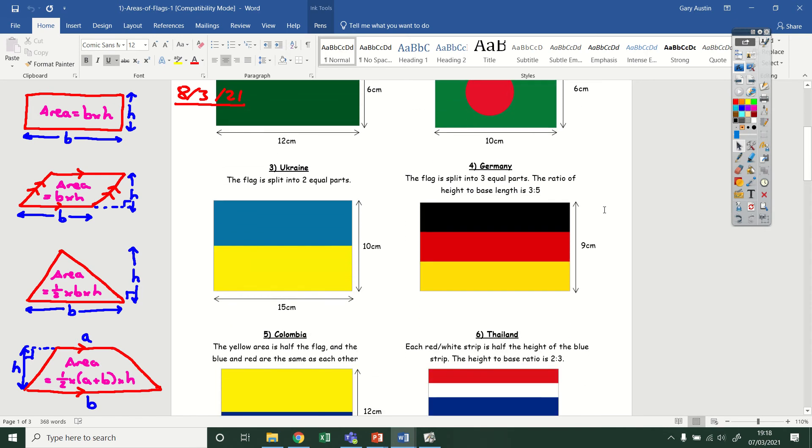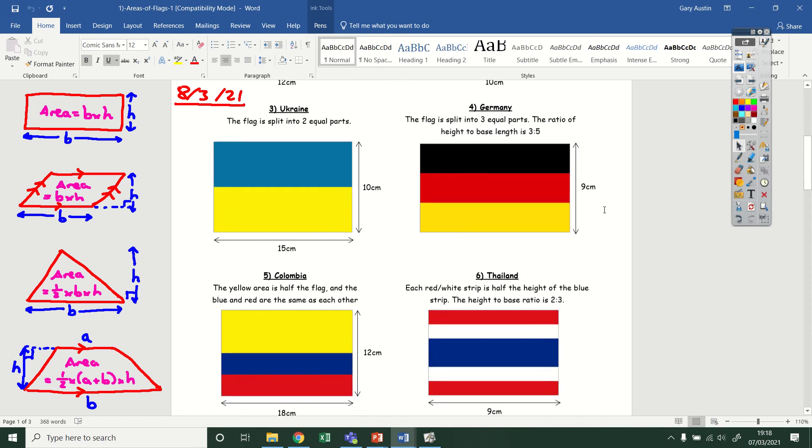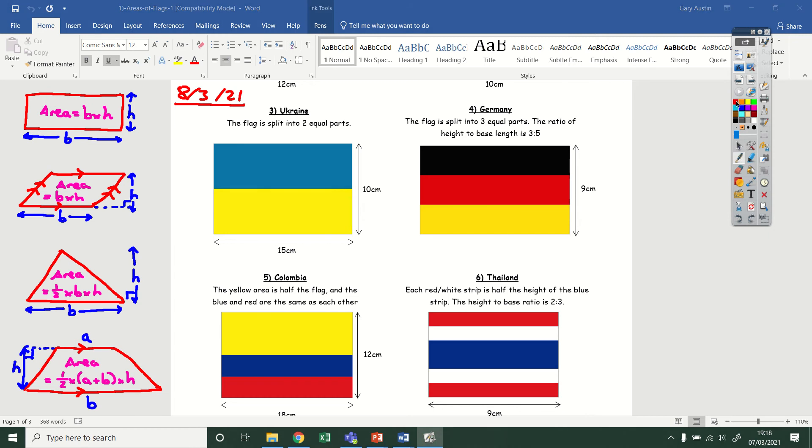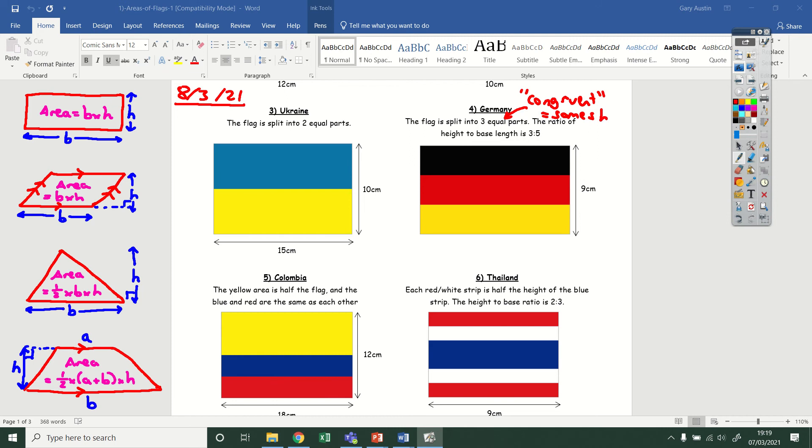Firstly, I'm going to look at this fourth one, the one that has the German flag here on the right. The whole thing is a rectangle and it says the flag is split into three equal parts. Now for some questions, it's going to use a different term to equal. It might say that parts of the flag are going to be congruent. Now that's just a word that means the shapes are exactly the same, same shape. If you see that, just make sure you know that's what it means.